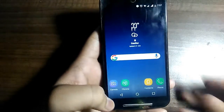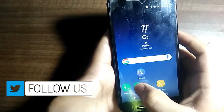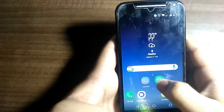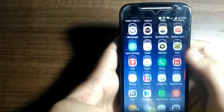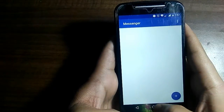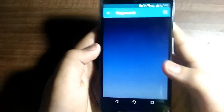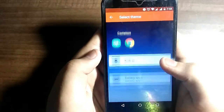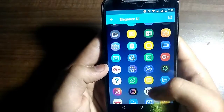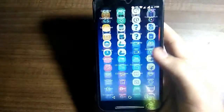You can also change the three dock icons. At the first position place Phone, second is Messages, third is Browser, fourth is Play Store, and fifth is Camera. You can also change each icon by clicking on it and choosing your preferred icon.